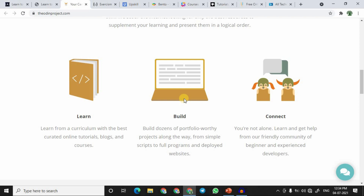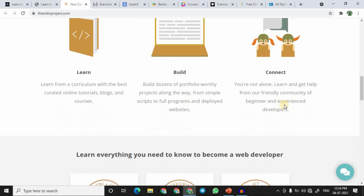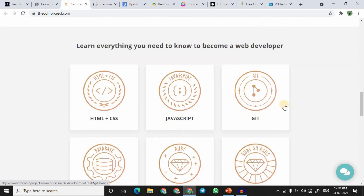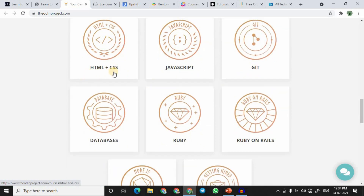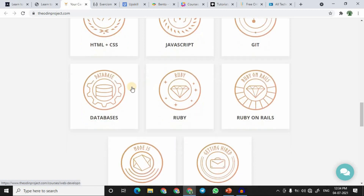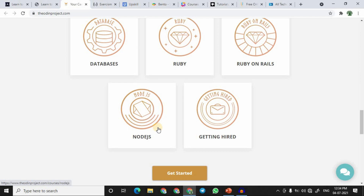The Odin Project not only teaches you a programming language but also lets you build real-time and small projects on the go, helping you understand logic in a much better way. There is also a large active community, so if you get stuck you can get your doubts clarified. Courses offered include HTML and CSS, JavaScript, Git, databases, Ruby, and Node.js, along with career placement resources.